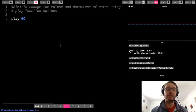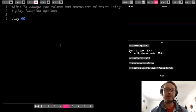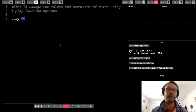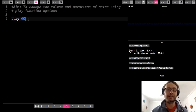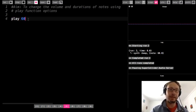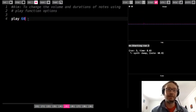Hi everybody. In this video we are going to be talking about how we can change the volume of the notes we use in Sonic Pi and also the duration, meaning the length — like how long those notes play for — using these things called play function options. This is the play function that we've used, and options are just things that we can add to that to change the sound. Here I just have a regular play function with the number 60, so it's playing that note 60.